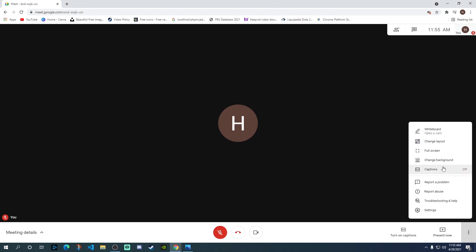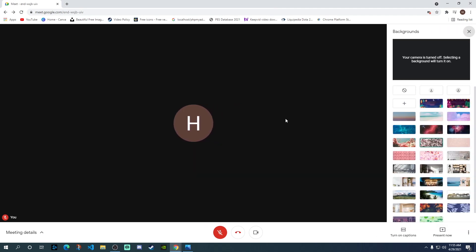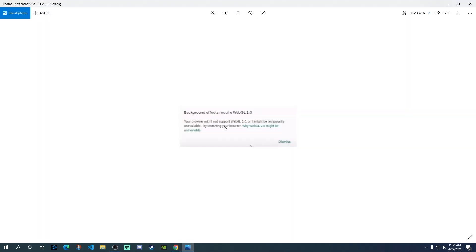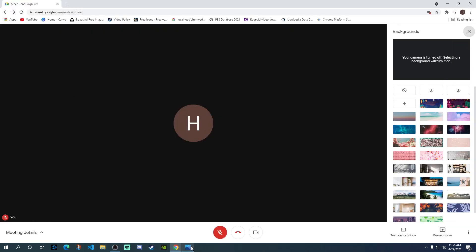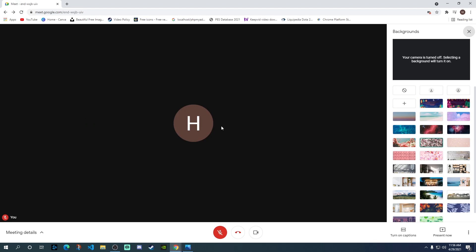Now, for some of you, when you click on change background, you might be getting a pop-up saying that background effects require WebGL 2.0. Your browser might not support WebGL 2.0 and it might be temporarily unavailable. Try restarting your browser, and even if you restart your browser, it usually doesn't work. You get this pop-up back again. In order to fix this, I'm going to show you what you need to do.